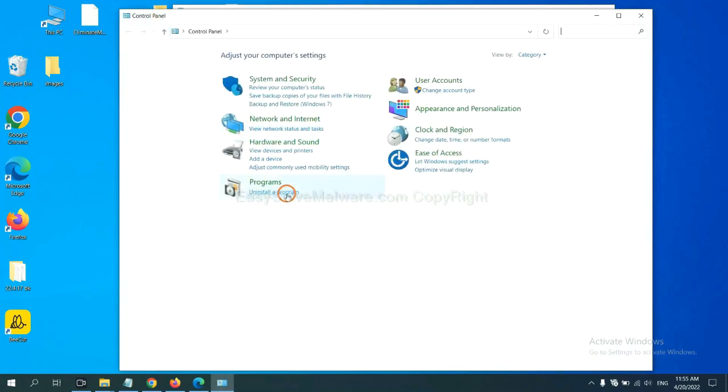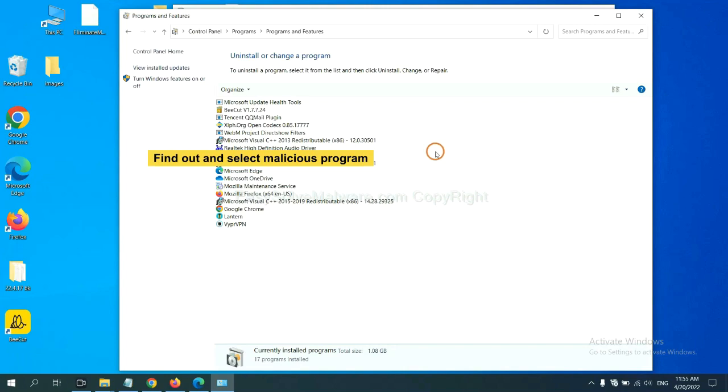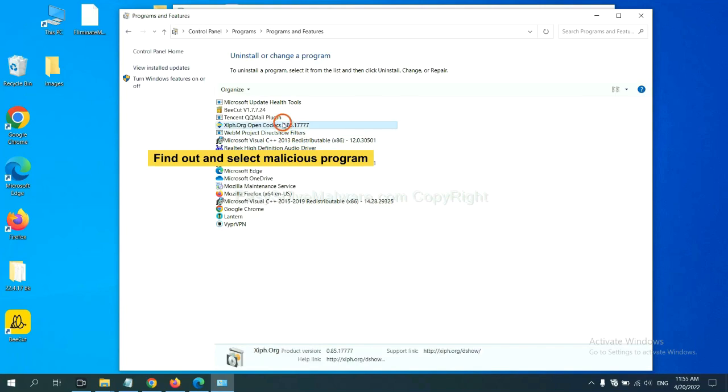And then click uninstall a program. Now find out a dangerous program or suspicious programs, select it, and click uninstall.